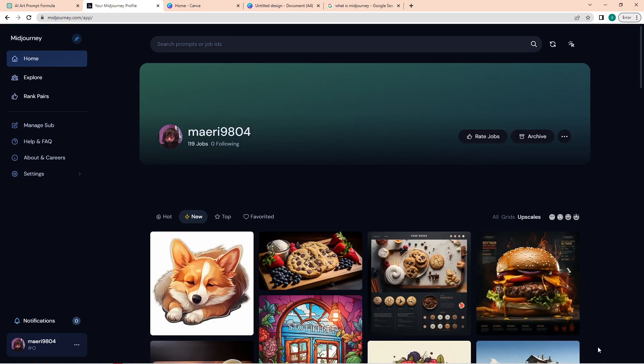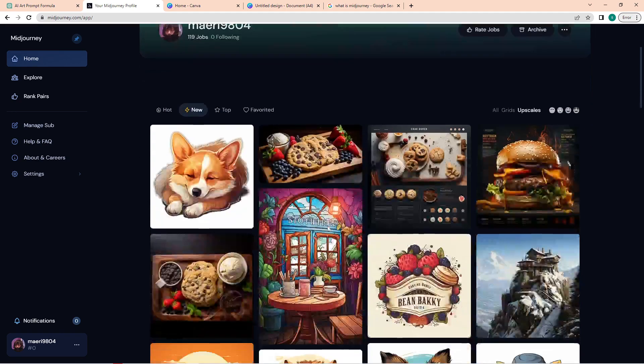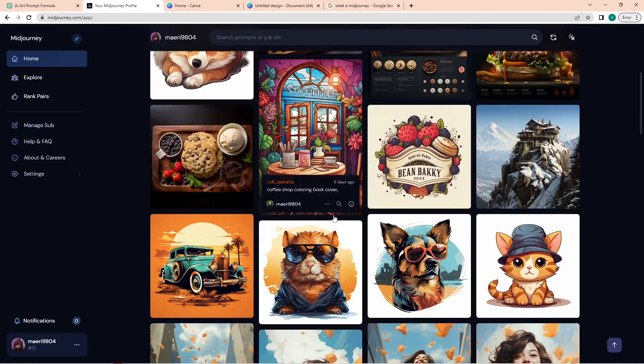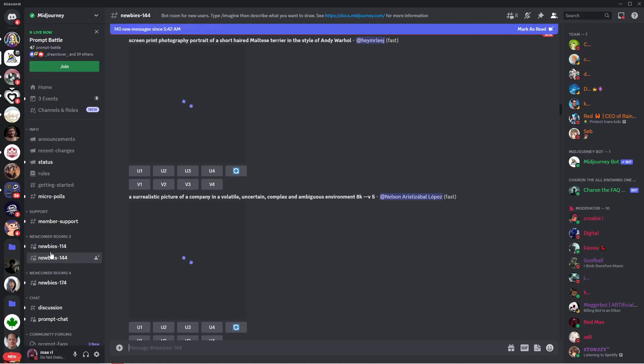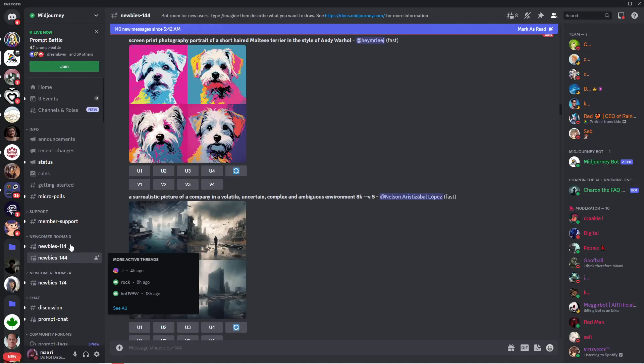Just make sure that you have a Discord account since we will be using that one to use Midjourney. Once you're logged in, your profile will show, and here is the profile page with images I previously generated. And here is the Discord channel of Midjourney.